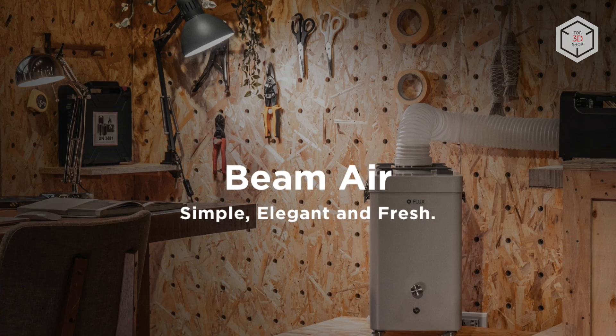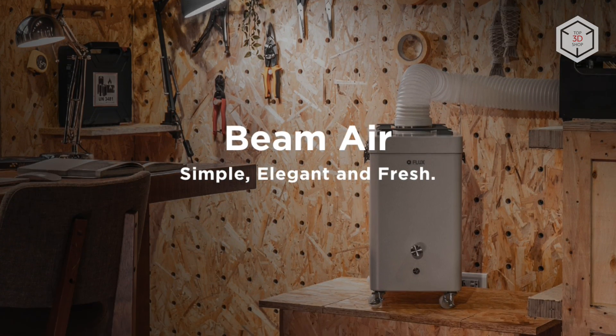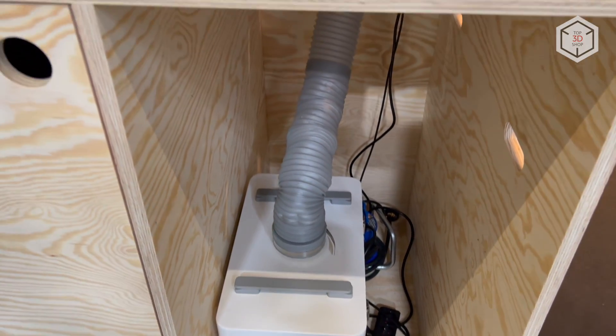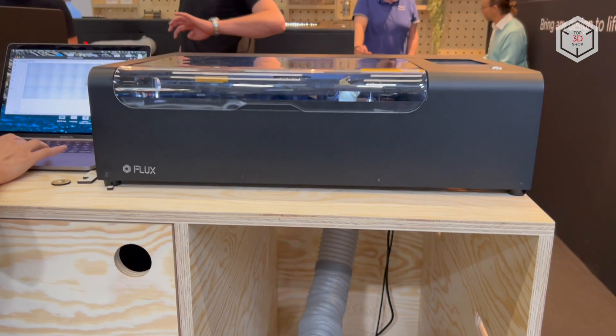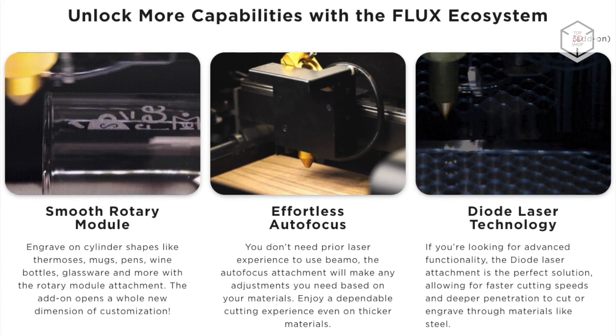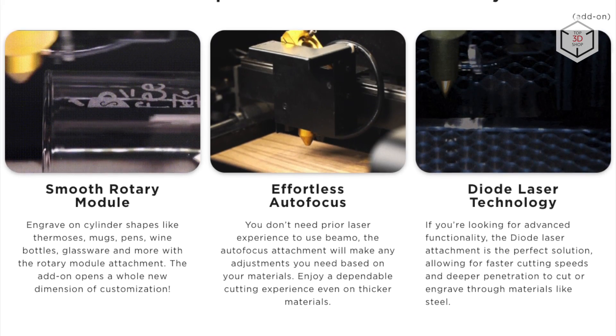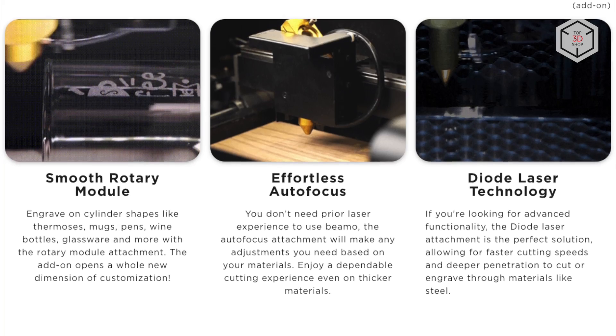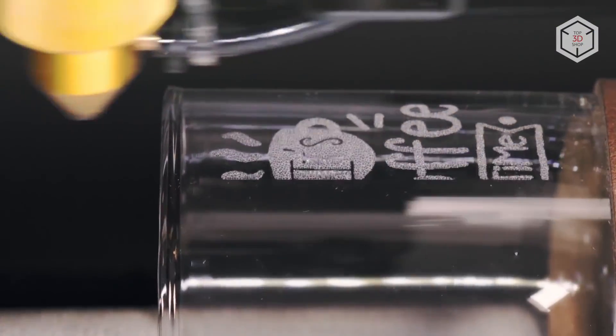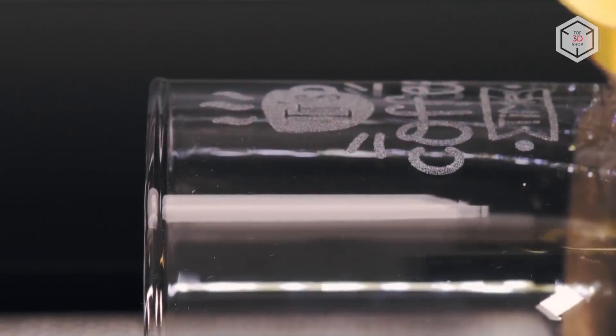Flux recommends purchasing the Beam Air Purification Module with a 4-stage filtration system. Other useful options for the BMO include a rotary engraving module for cylindrical surfaces, an autofocus add-on, and a diode laser for faster engraving and deeper cutting.